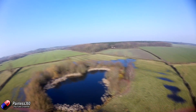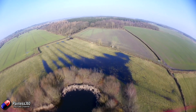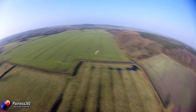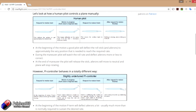And that is the brand new PIFF controller. Now a lot of the detail that we're going to go through in the following slides is actually already documented in an article on inavflight.com — I will put that link in the description. Konstantin, who is one of the people behind iNav, has taken the time to try and explain why the PIFF controller is different from the PID controller that you're probably more familiar with.